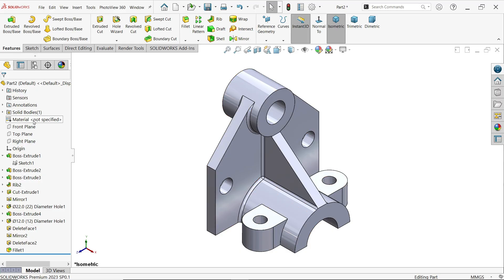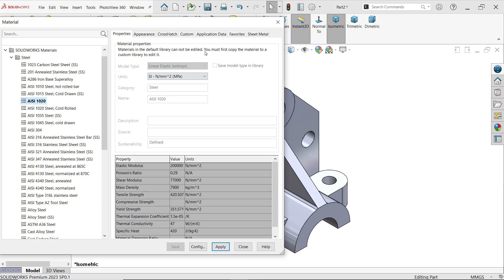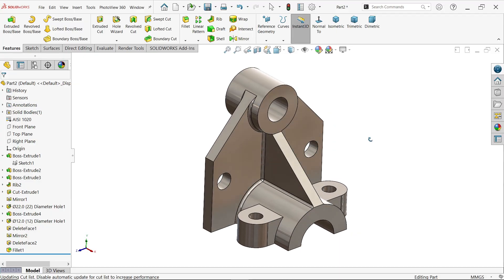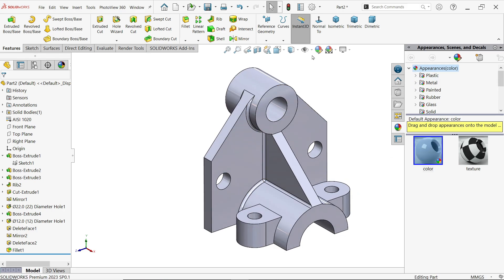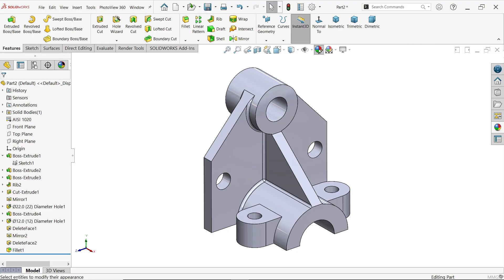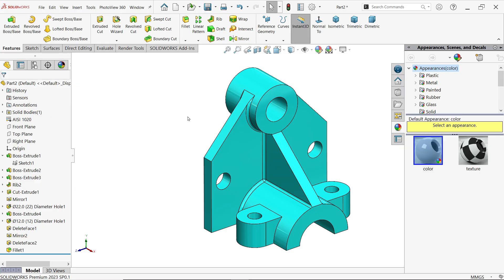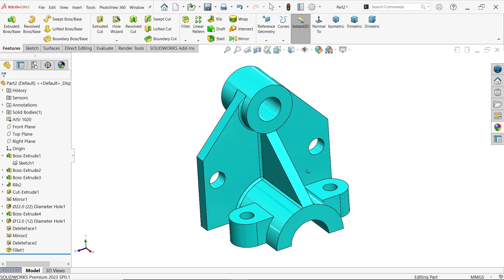Apply material — right-click on material, edit material, choose steel AISI 1020; you will see all the properties. Apply and close. To change appearance, go to appearance, scene and decal — double-click a material to apply, then edit appearance and choose any color. Select the part and say OK. Don't forget to like and subscribe to our channel for more SolidWorks projects. Thanks for watching.